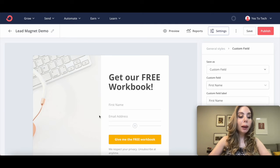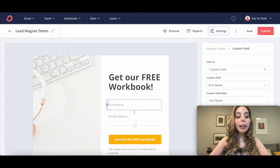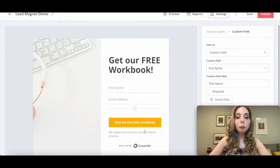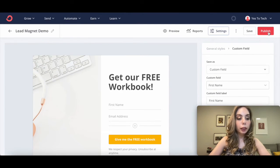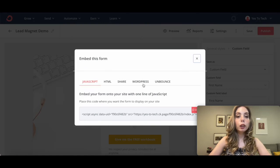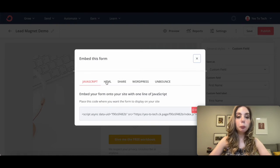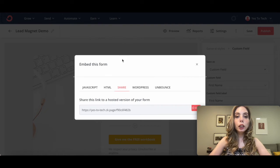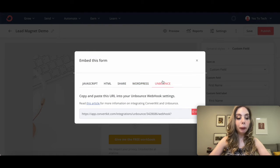To embed this ConvertKit form onto your website or landing page builder to deliver your lead magnet on autopilot, click on Publish. From here, you can embed this form using JavaScript, HTML, Share, WordPress, or Unbounce.